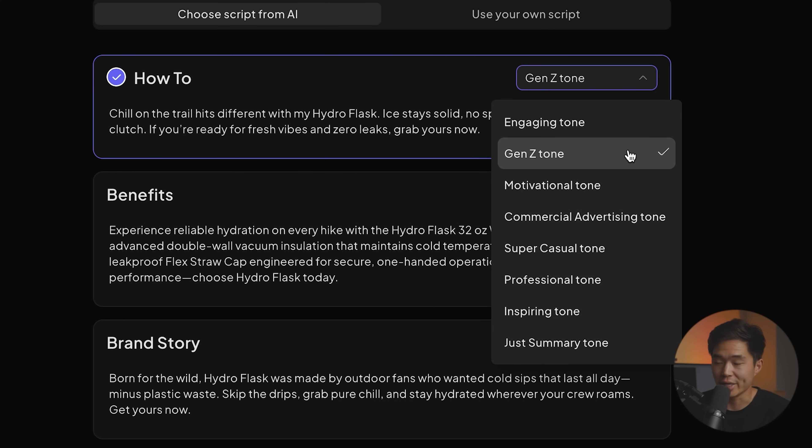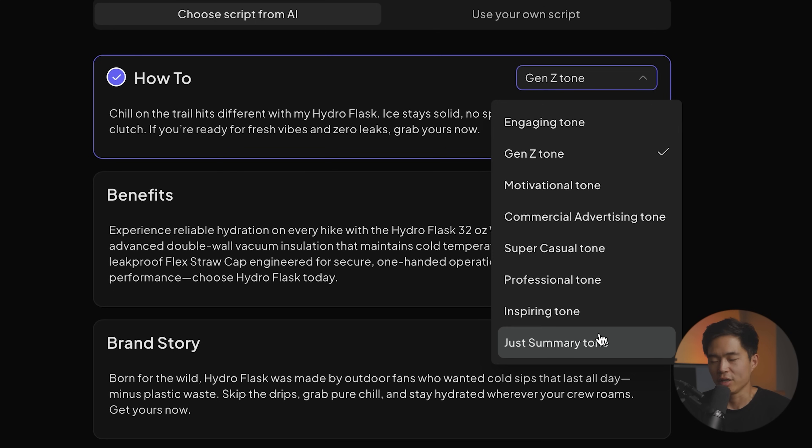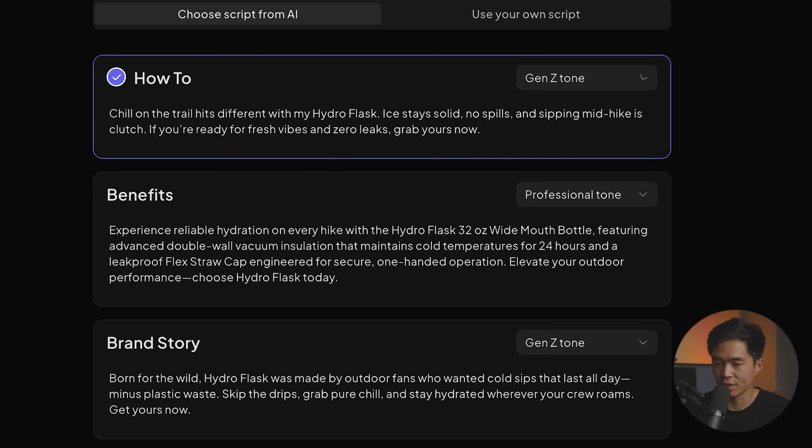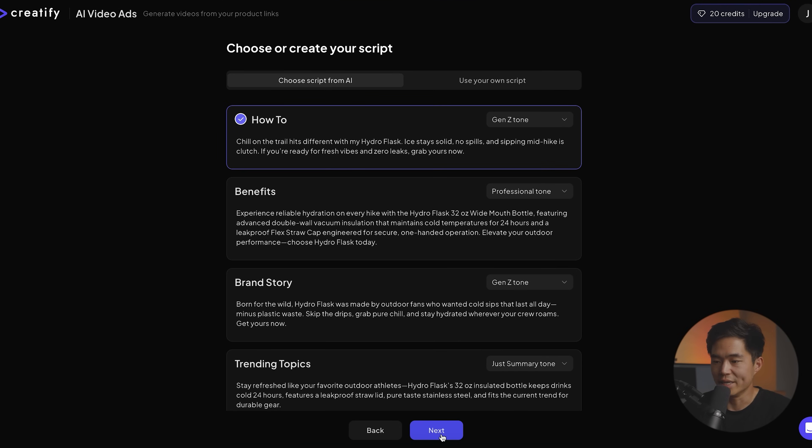So we can go from a Gen Z younger tone to something that's more motivational. We can do super casual, professional. Yeah, you can go ahead and play around with these. For now, I'm just going to go with Gen Z tone. And also if none of these look okay for you, you can always click on generate more scripts. So I'm going to click on next.